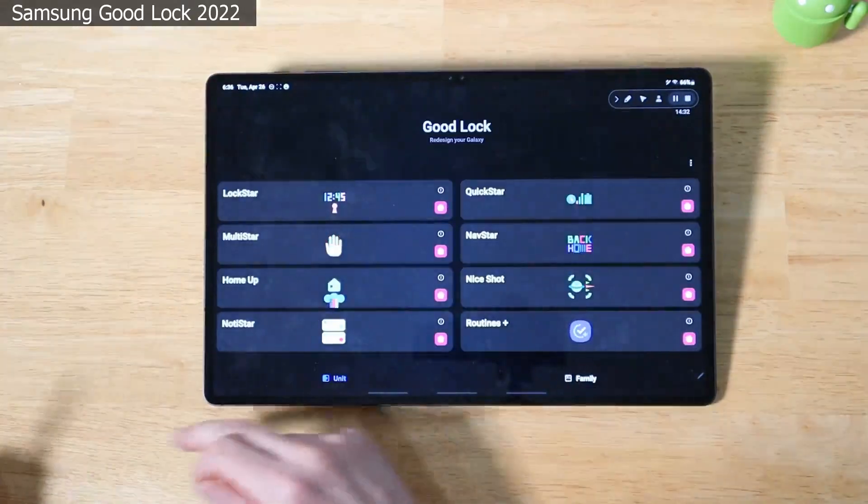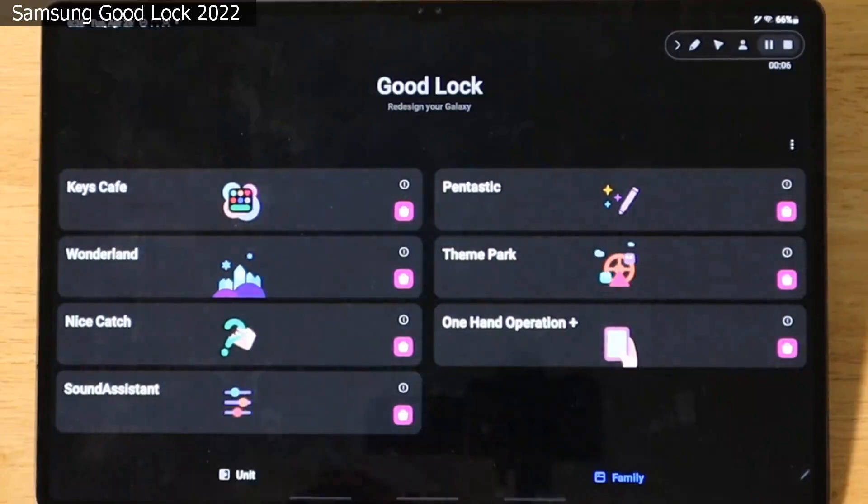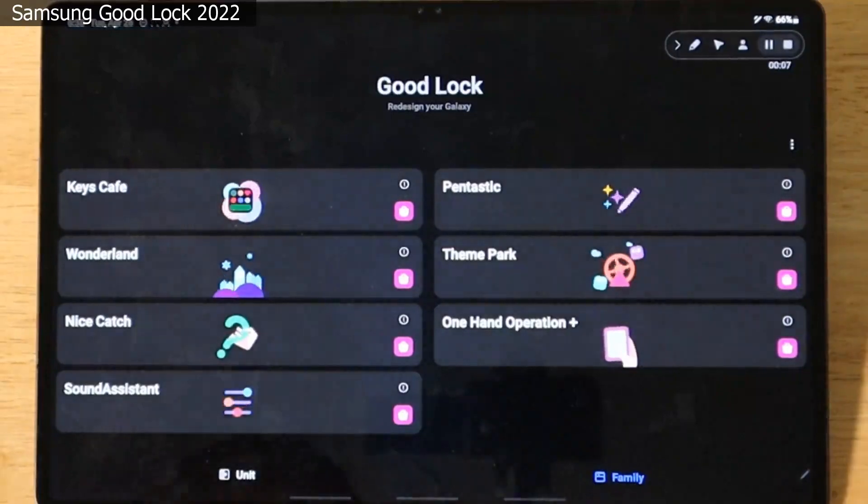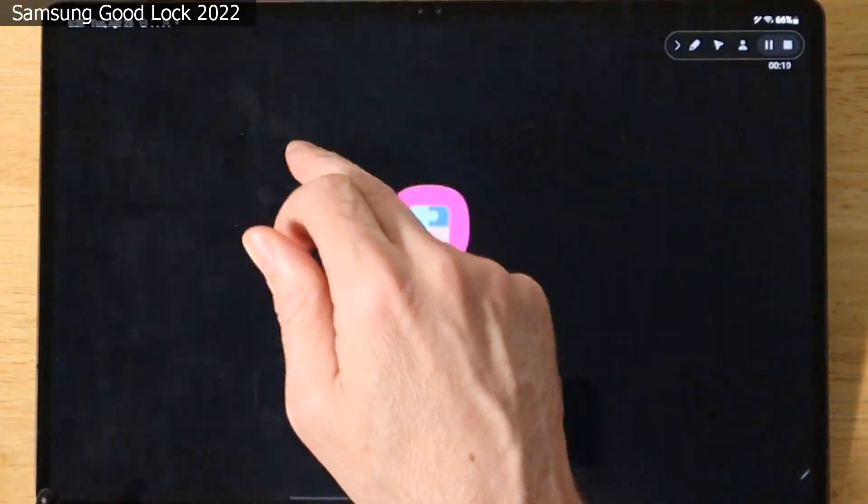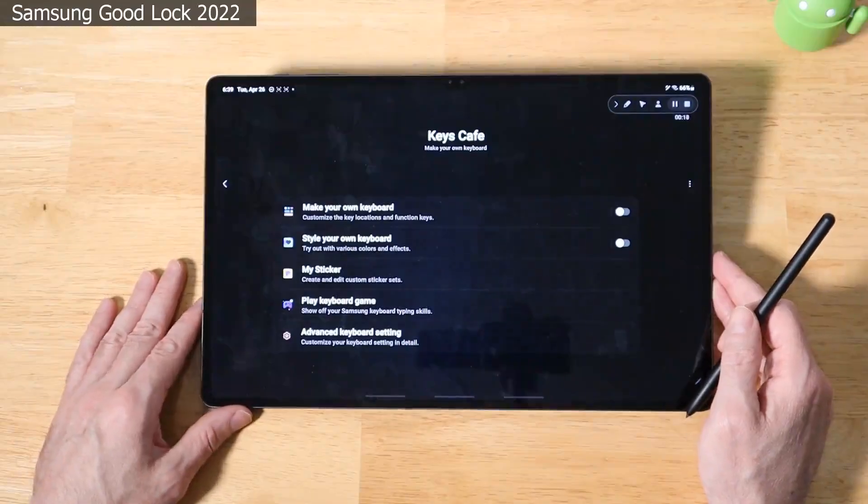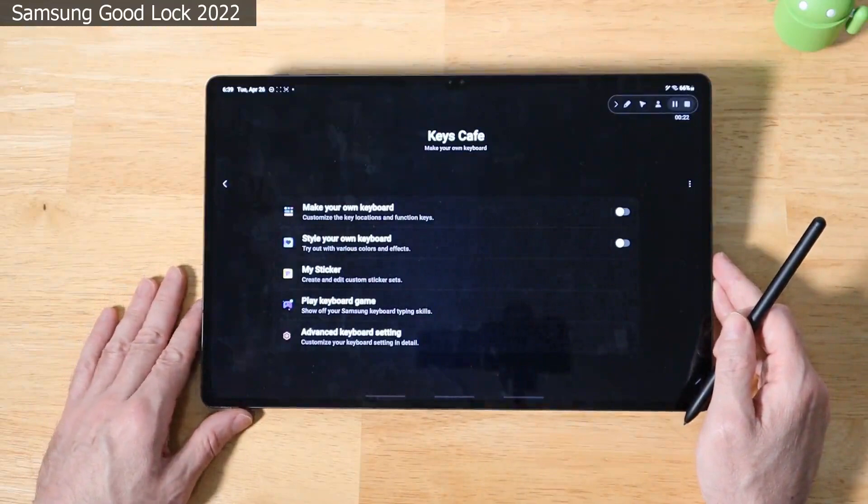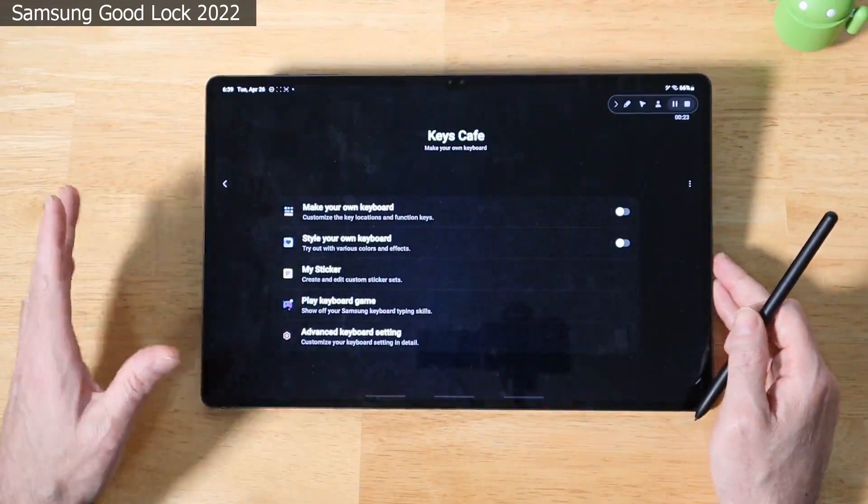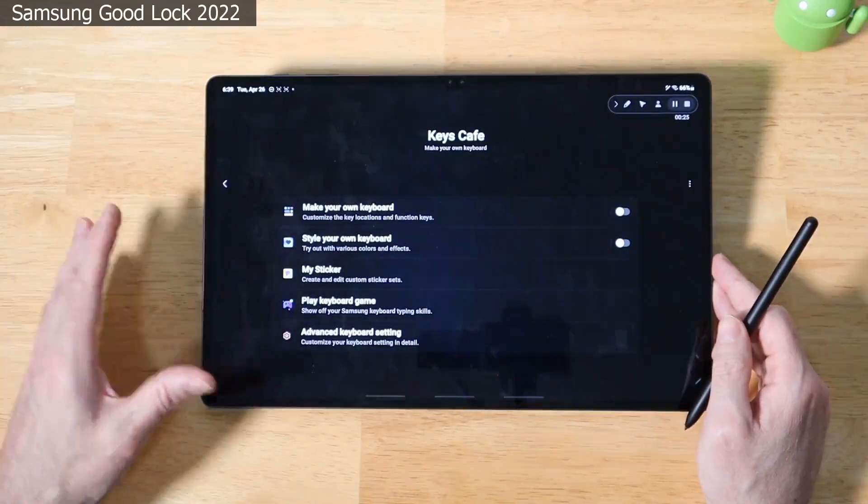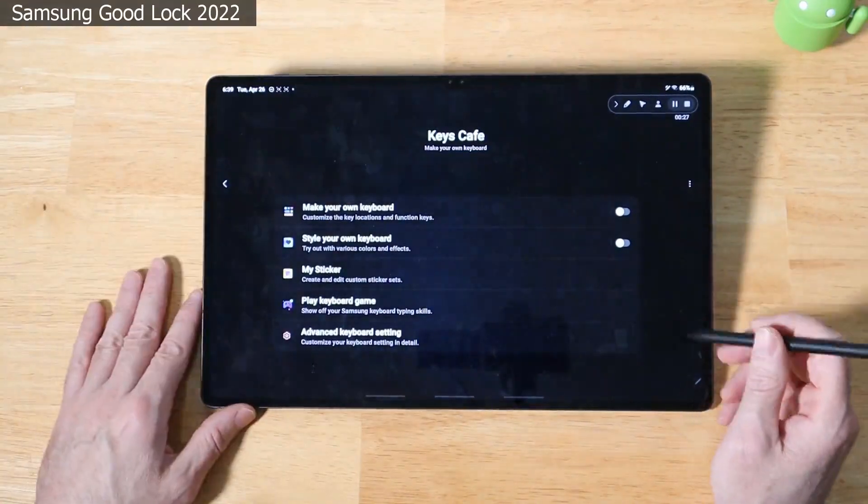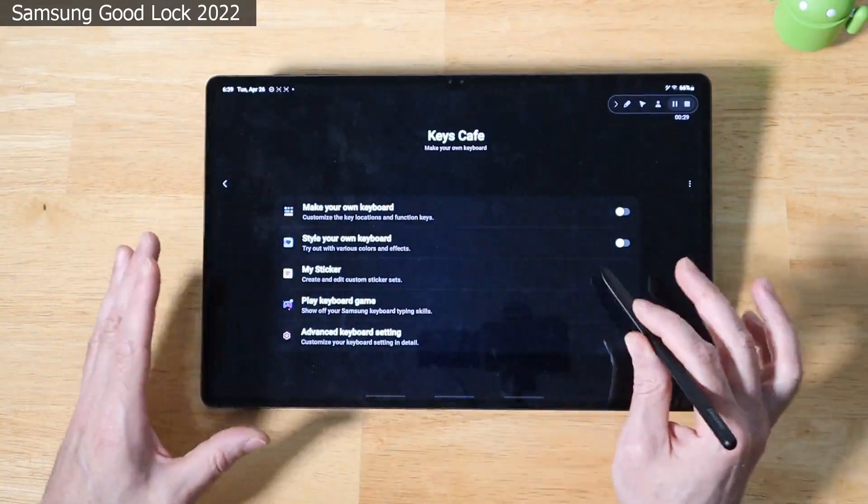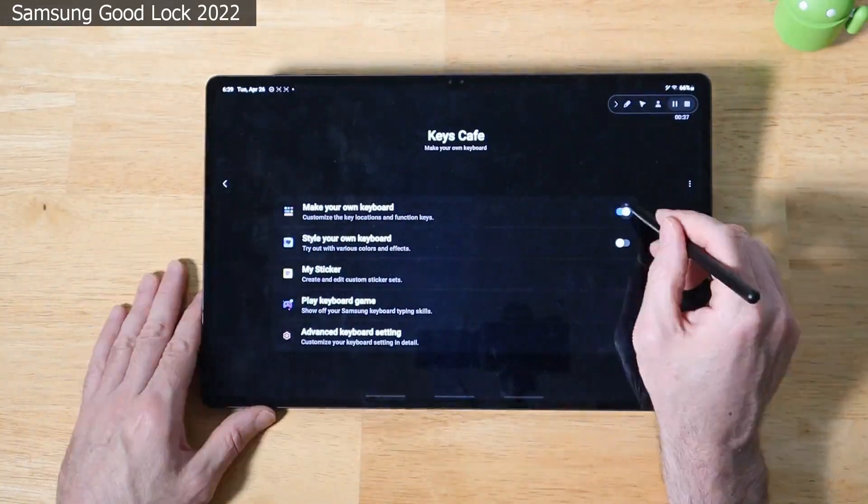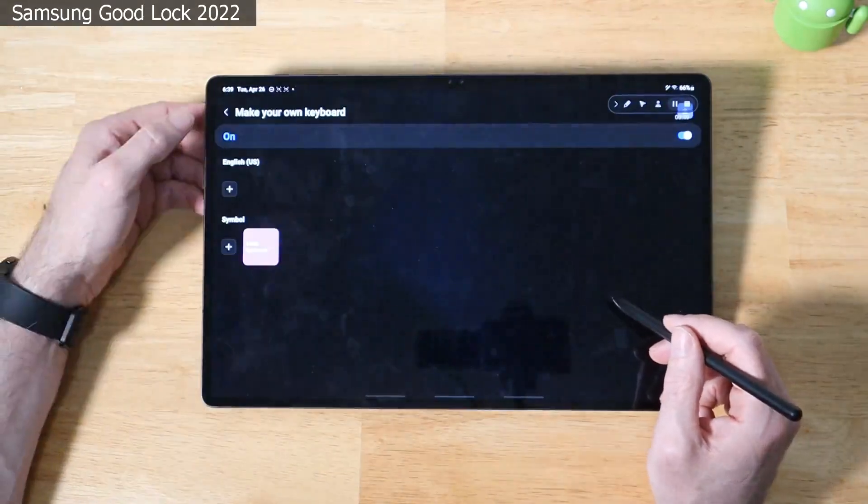We're going to go over to the family section. We're now on the family screen of Samsung Good Lock. And our first option is Keys Cafe. We'll go ahead and click on that. And Keys Cafe basically lets you make your own and style your own keyboard as well as create your own emoji type stickers, play a keyboard game, and you can do all kinds of advanced keyboard settings. Let's go ahead and take a look at this. Let's go ahead and enable this. Click on here. We can start with an English keyboard and we can do a full edit here. And you'll see we have every type of key imaginable that we can now assign to our main keyboard here.